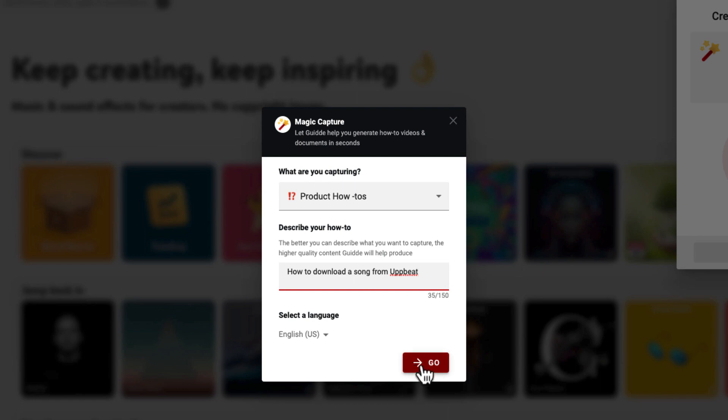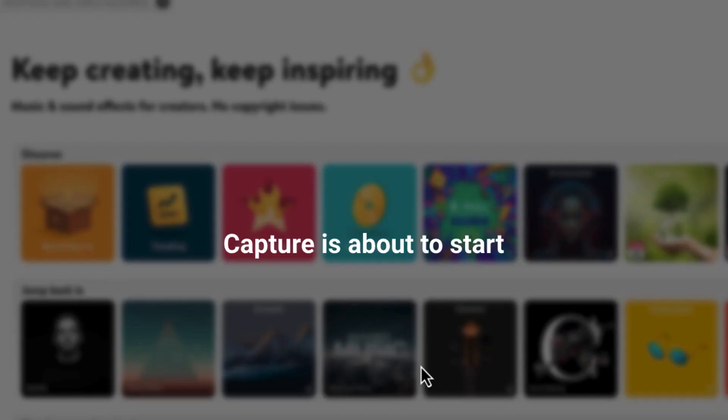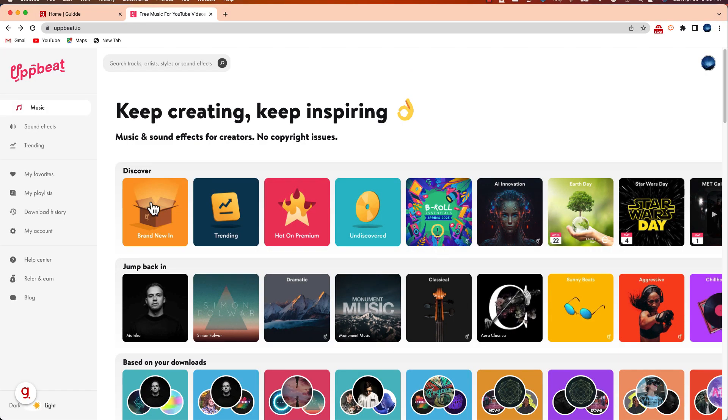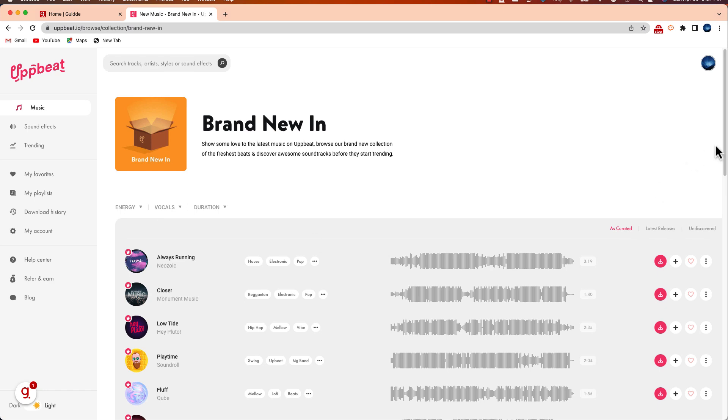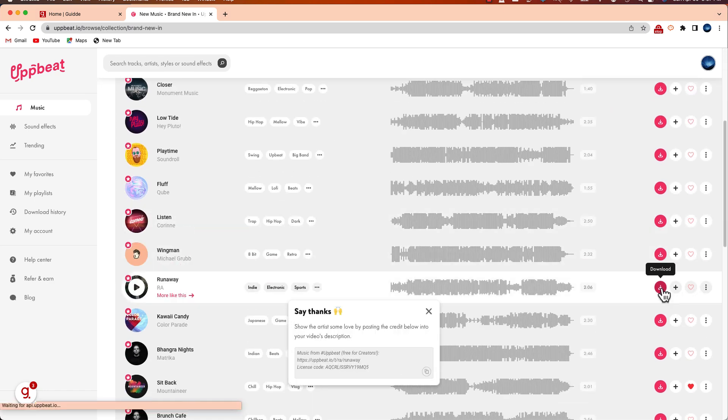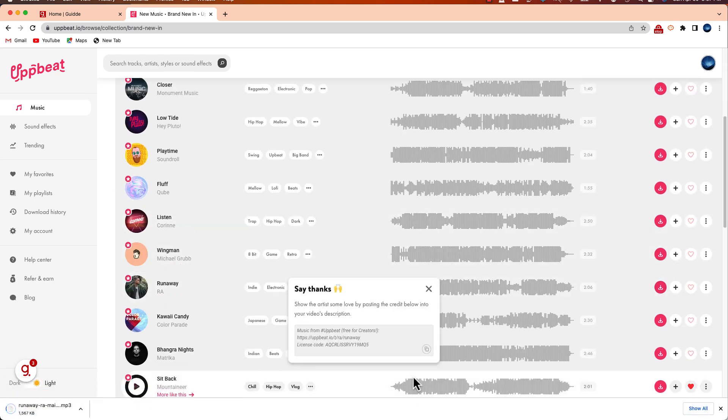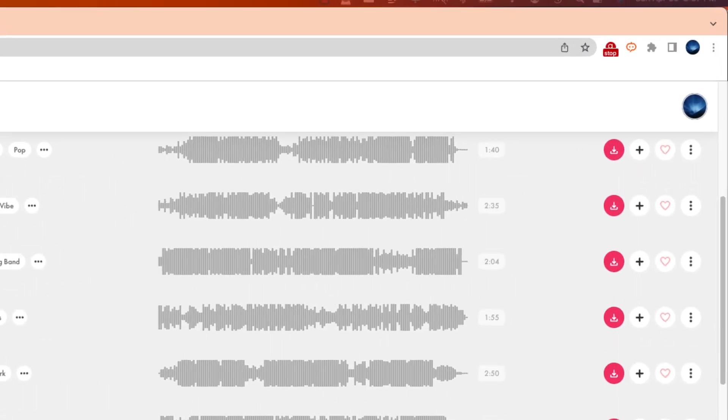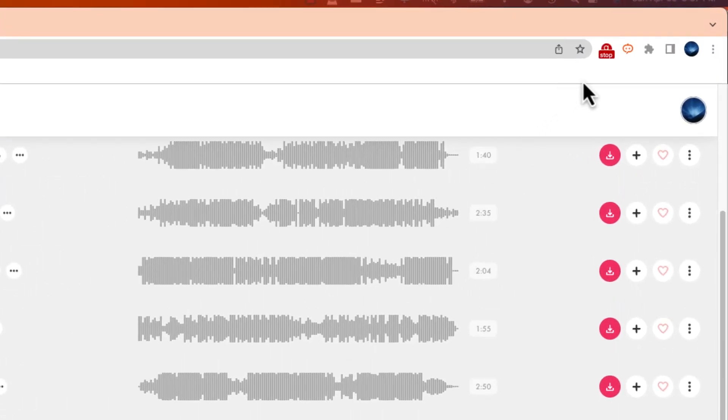The capture is now about to start and from here I just have to model the process for Kate. Once I'm finished I can just select the stop button.